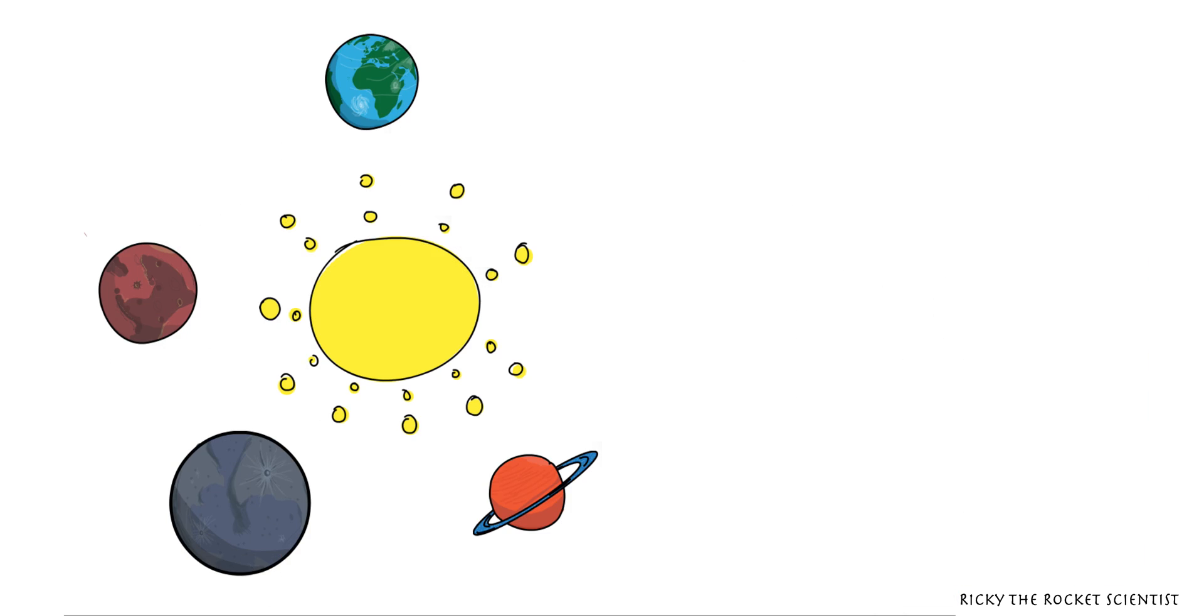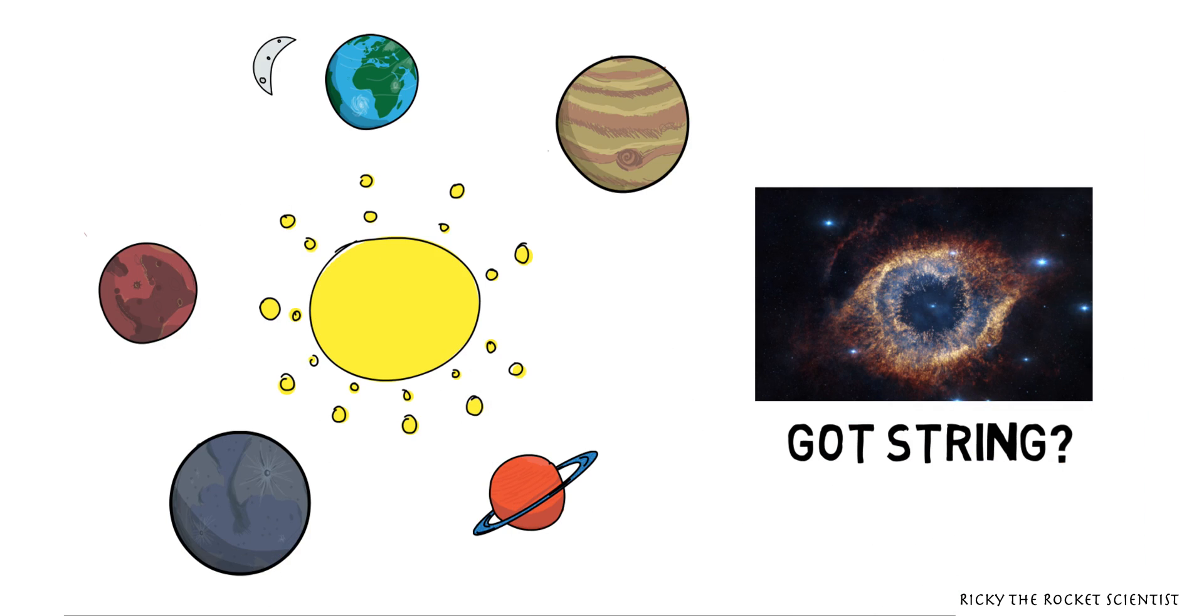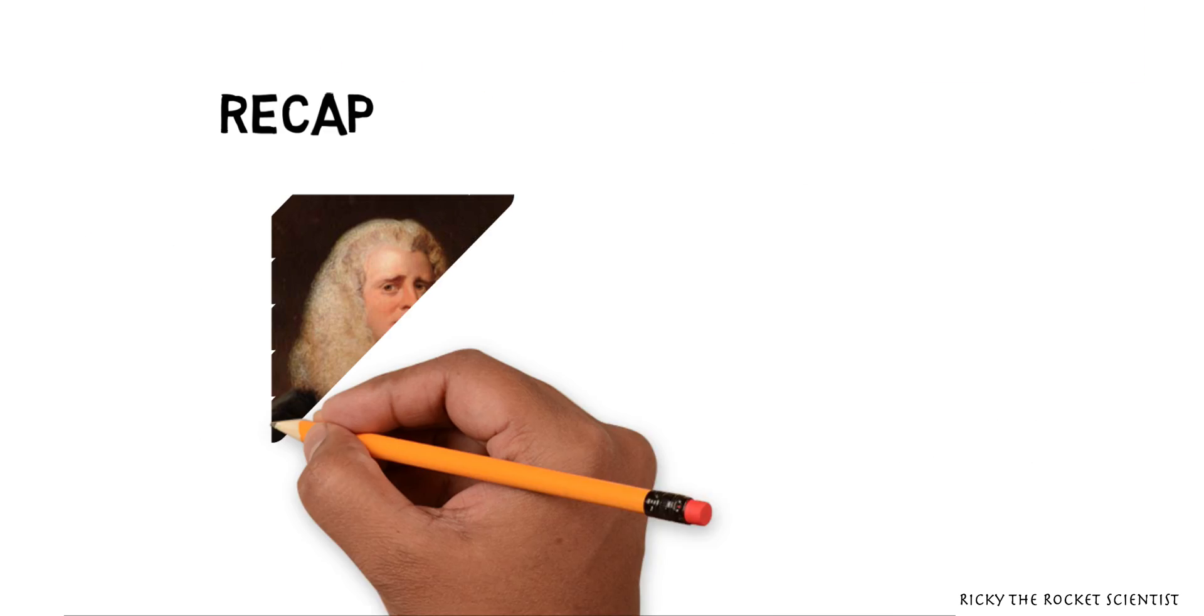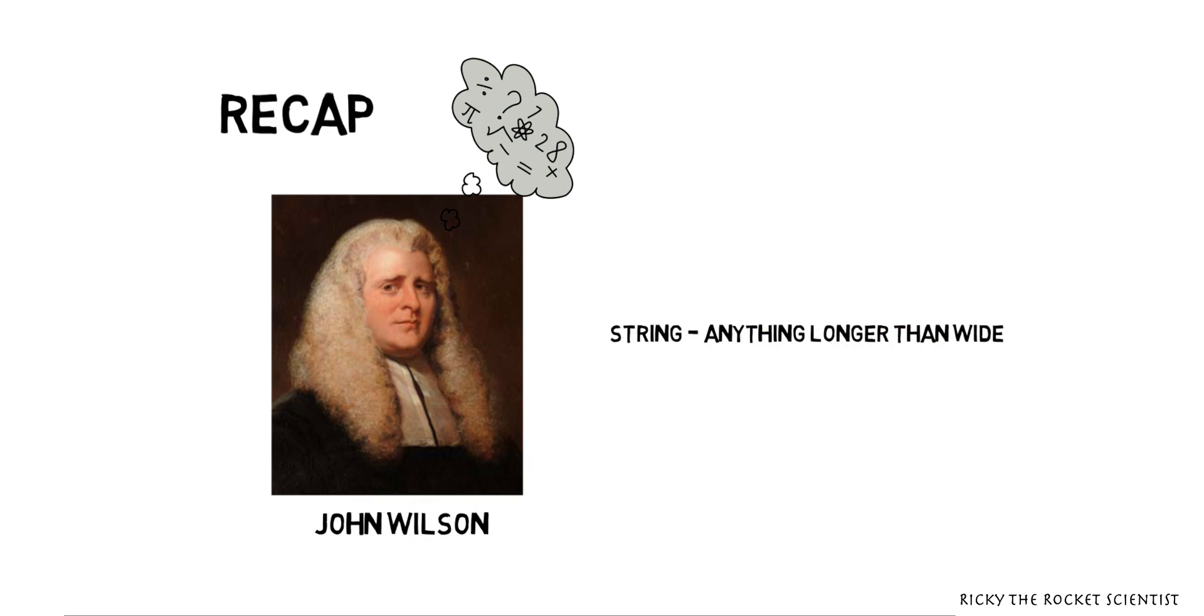So can we say the same about our universe? To a mathematician, a string has no width, only length.